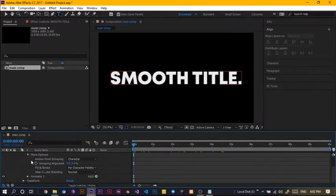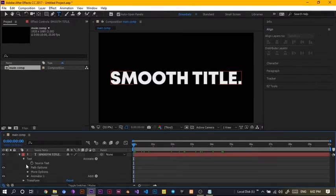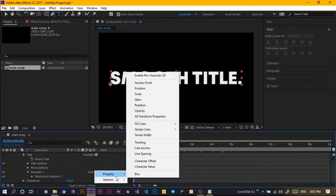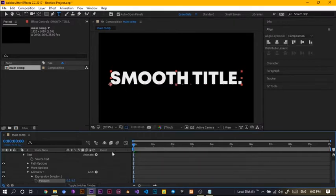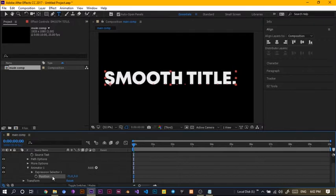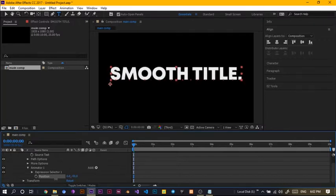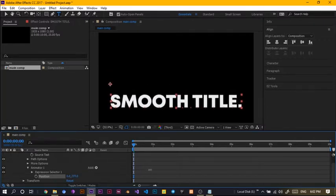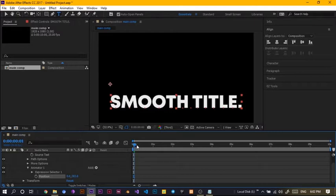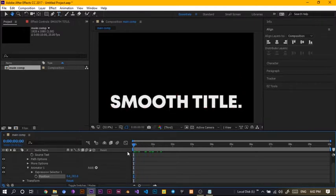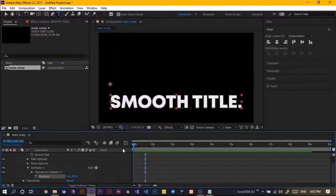So animator and let's choose add, then we come to property, then we come to position. Then we just bring this position down and this is how everything just going to be like. Okay, nice, very easy. But we just don't want everything to be looking big from here.